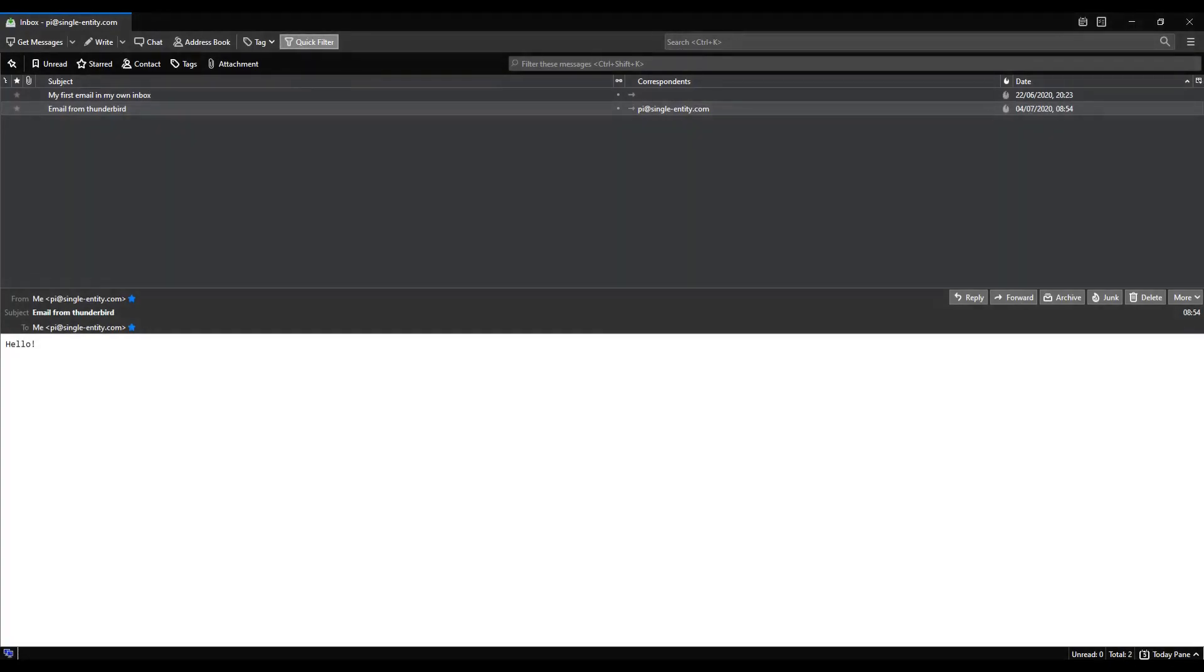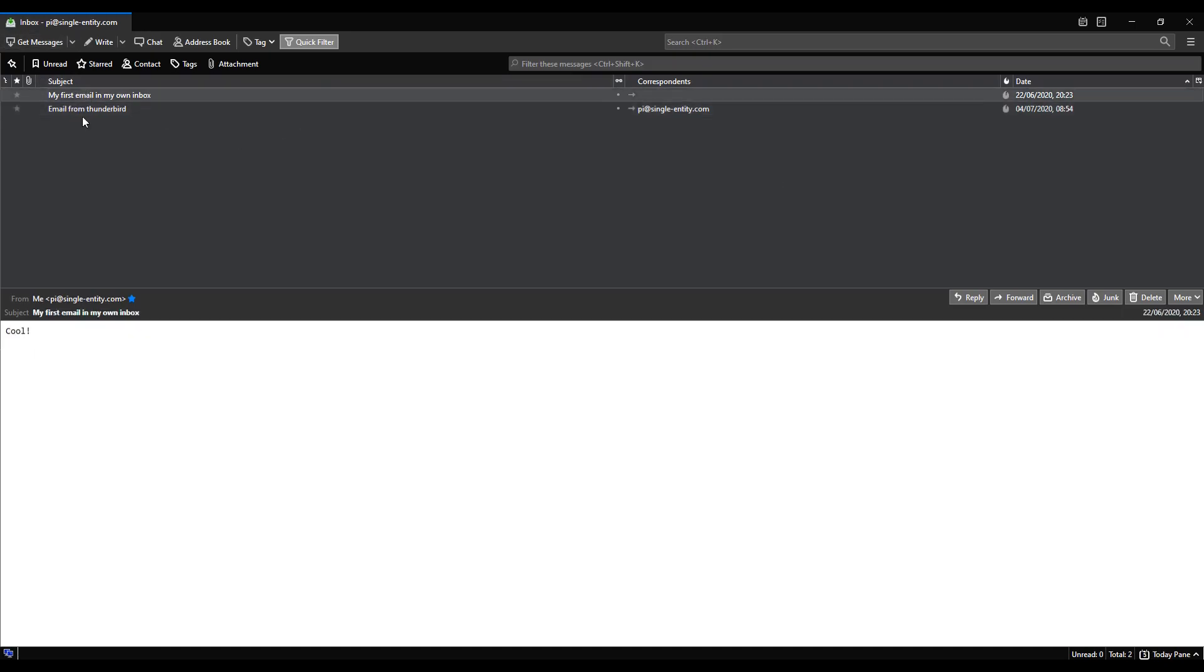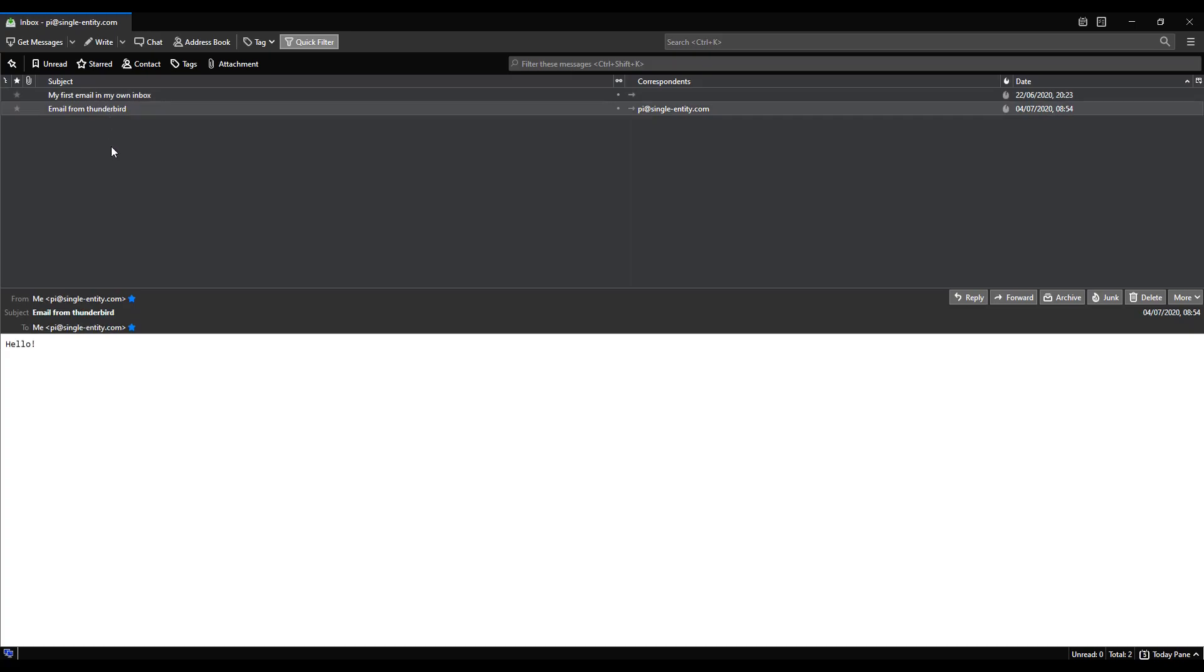Here I am on my desktop with Thunderbird open. This should be as it appeared in the last video. I've got two emails in my inbox: the first email we sent quite a while back in this video series using Telnet, and the email that we sent to ourselves using Thunderbird.